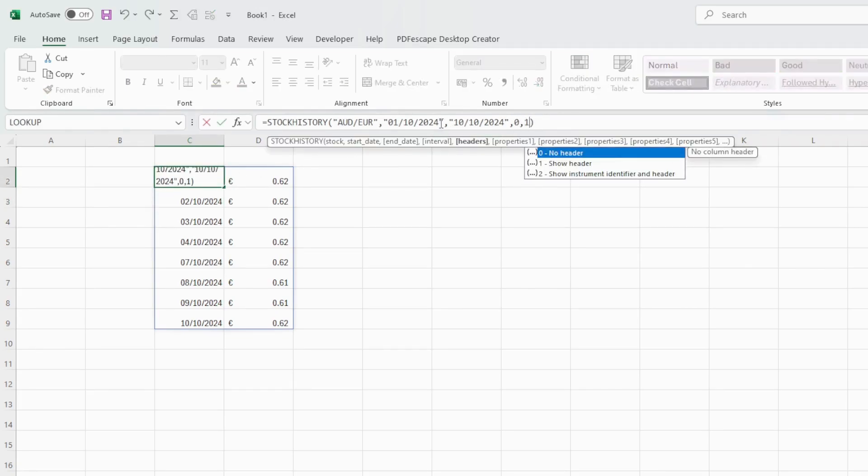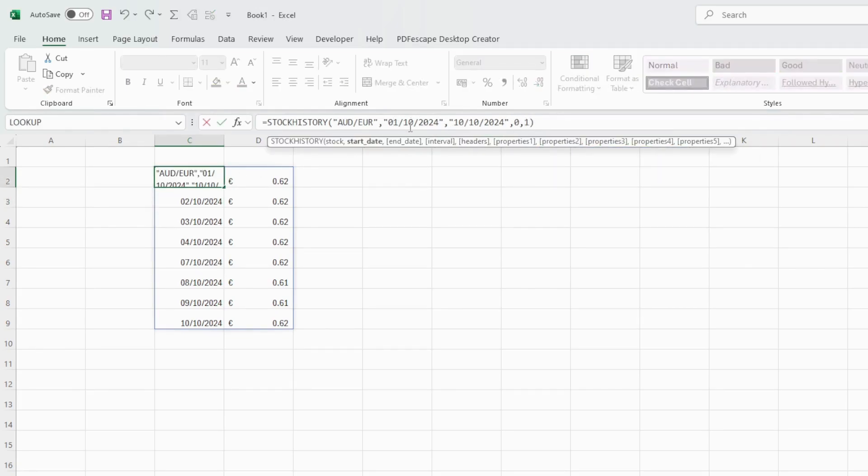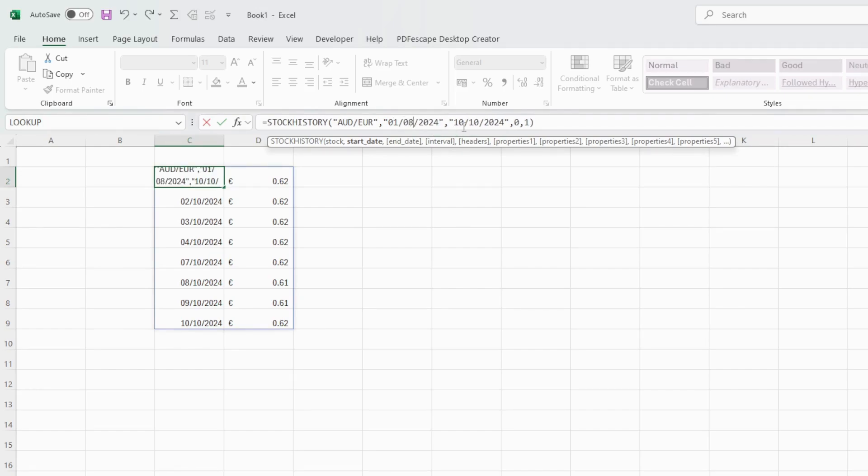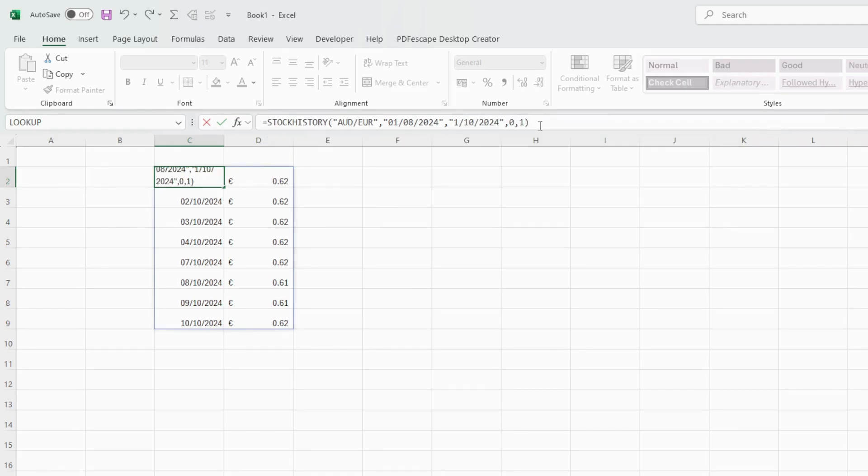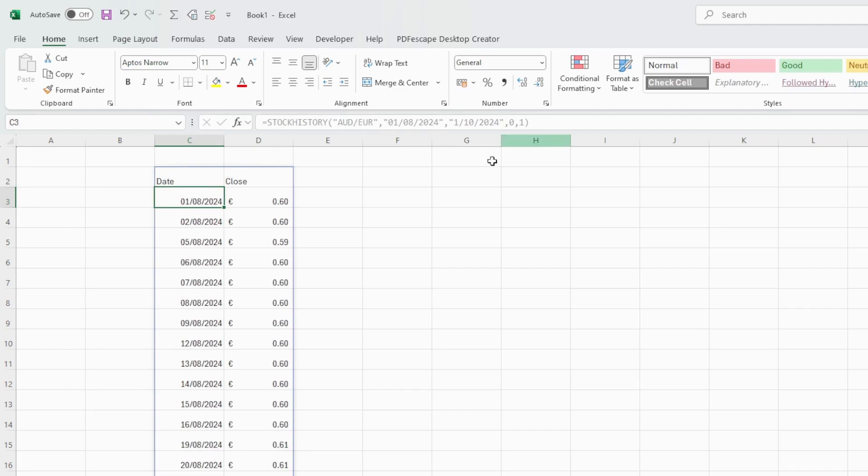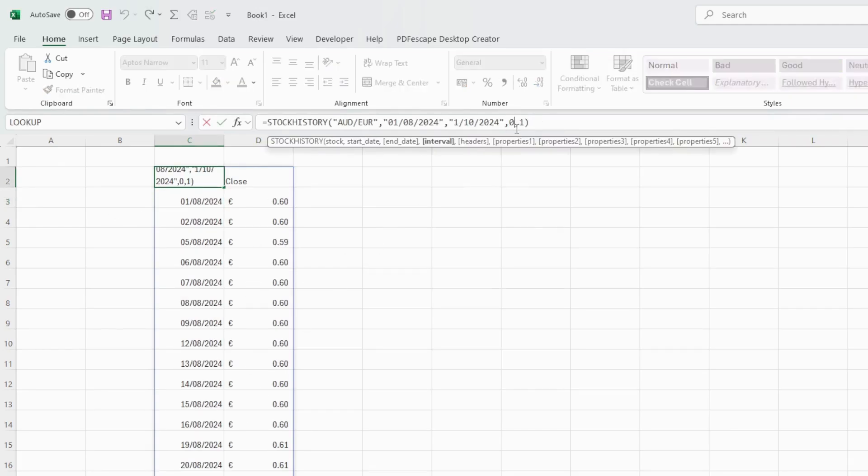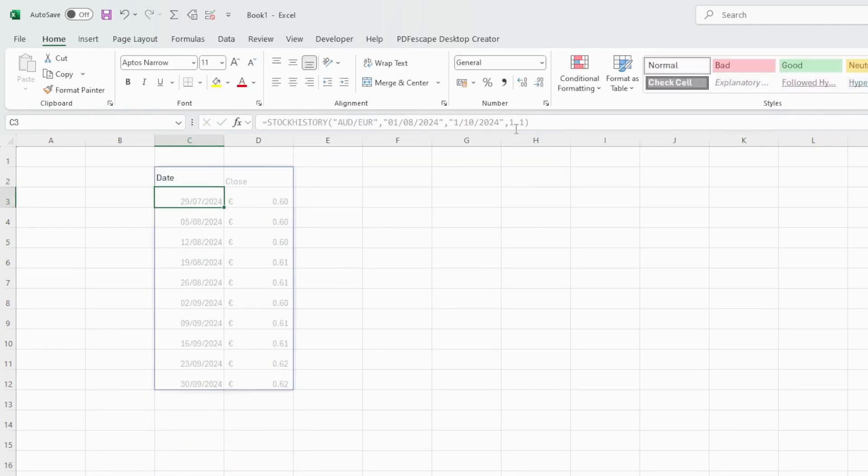And make the date range a little bit bigger from the 1st of August until the 1st of October. You see that we have a lot of data. But if we change the interval to weekly, for instance 1, less data. These are weekly exchange rates.